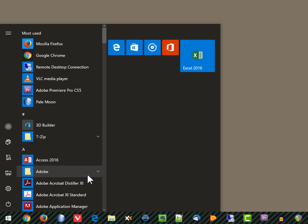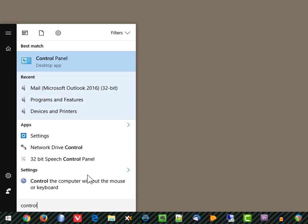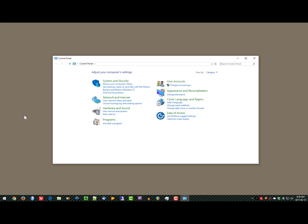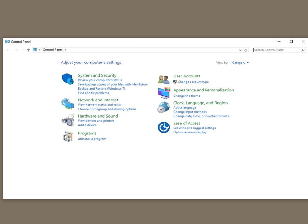Once you've opened up the Start menu, type Control. You will find it at the top of the list. Click on Control Panel.